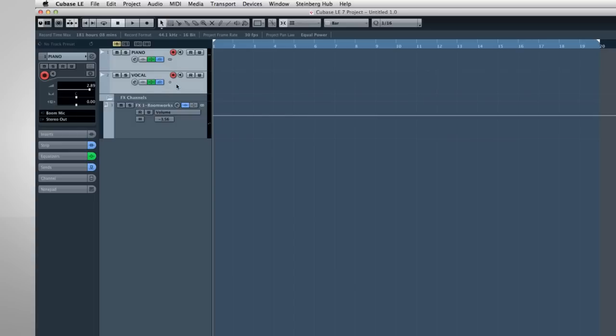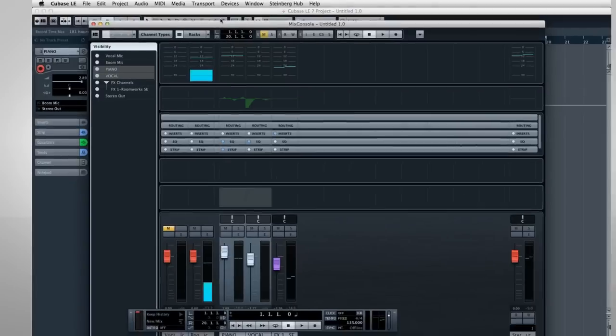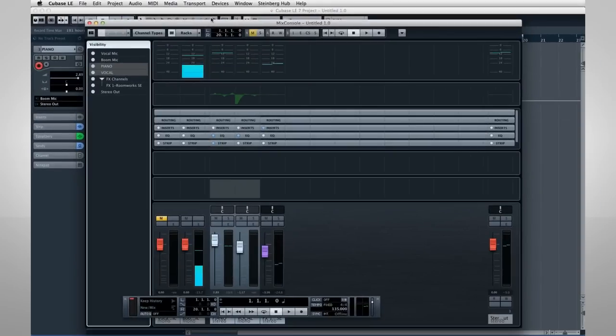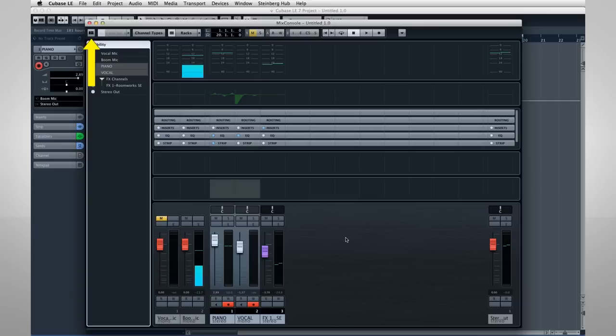We need one more device, called a Mixer, to help us set up the recording levels. Open the Device menu and select Mix Console. And we'll go over this console in more detail in the final chapter, but here are the basics. With all the panes in view, you can think of the Mix Console in four basic areas. At the top are universal controls, which include things like the window layout tool, channel and rack visibility, which we'll talk about shortly, and the transport controls.